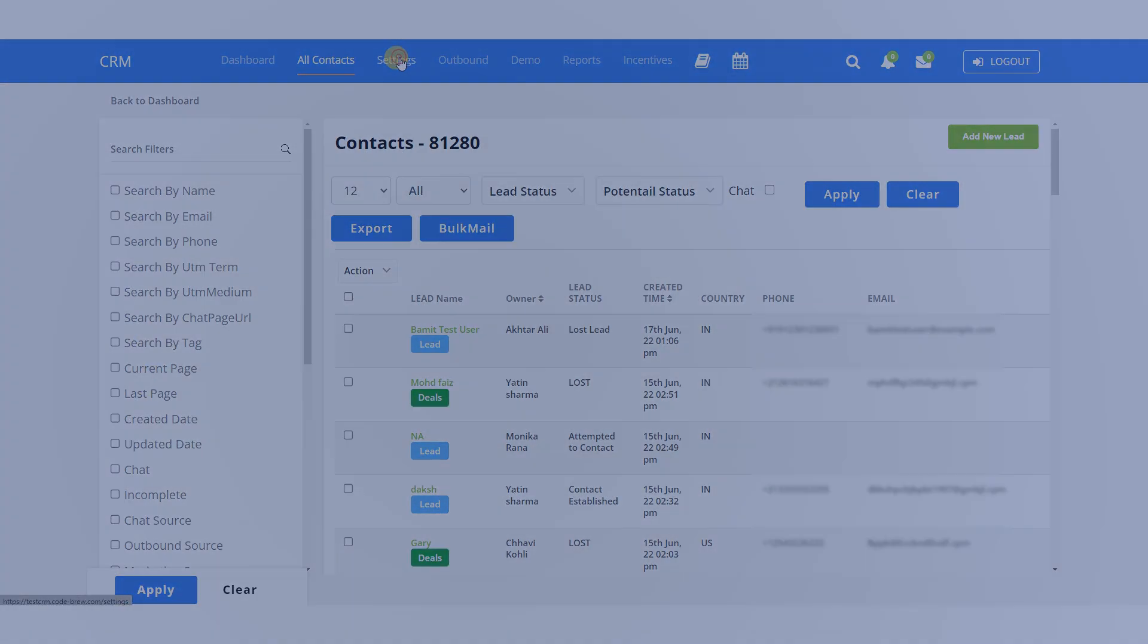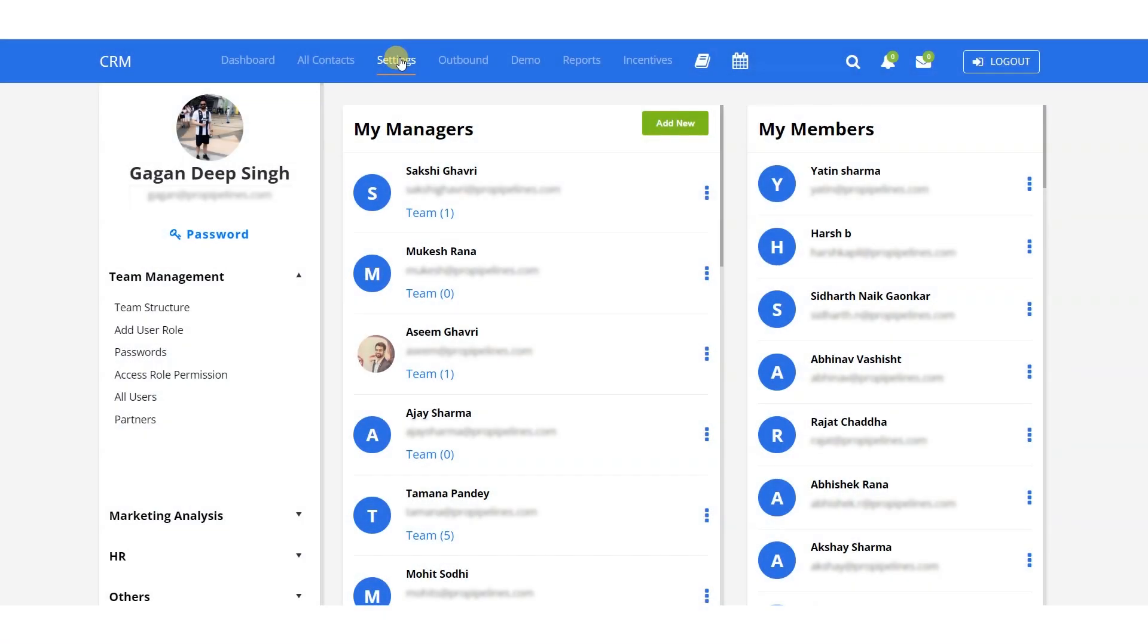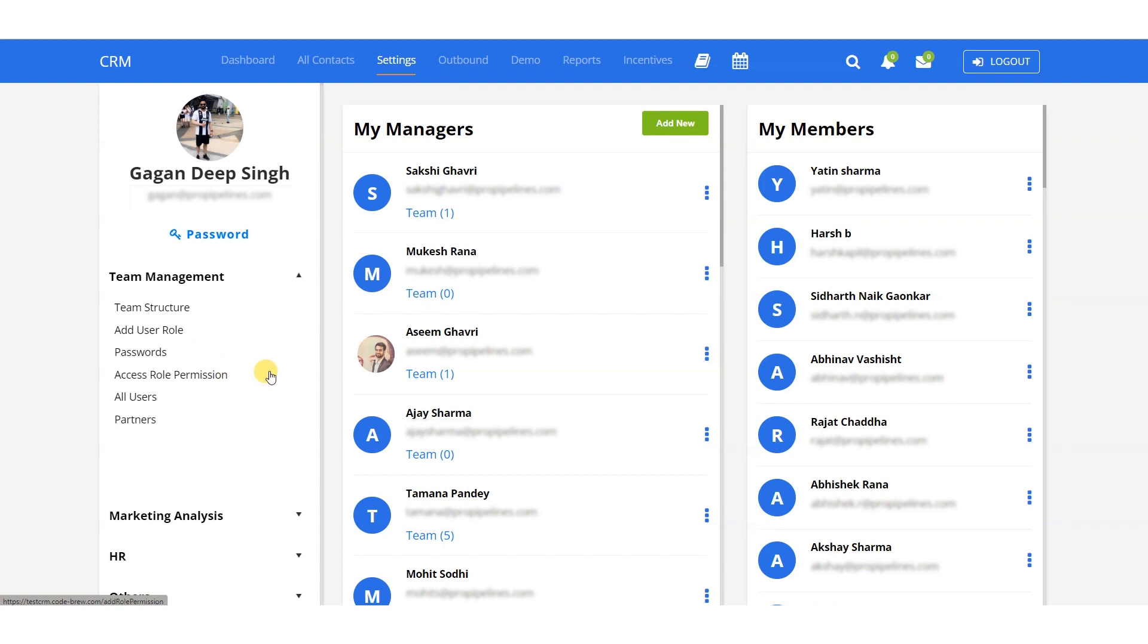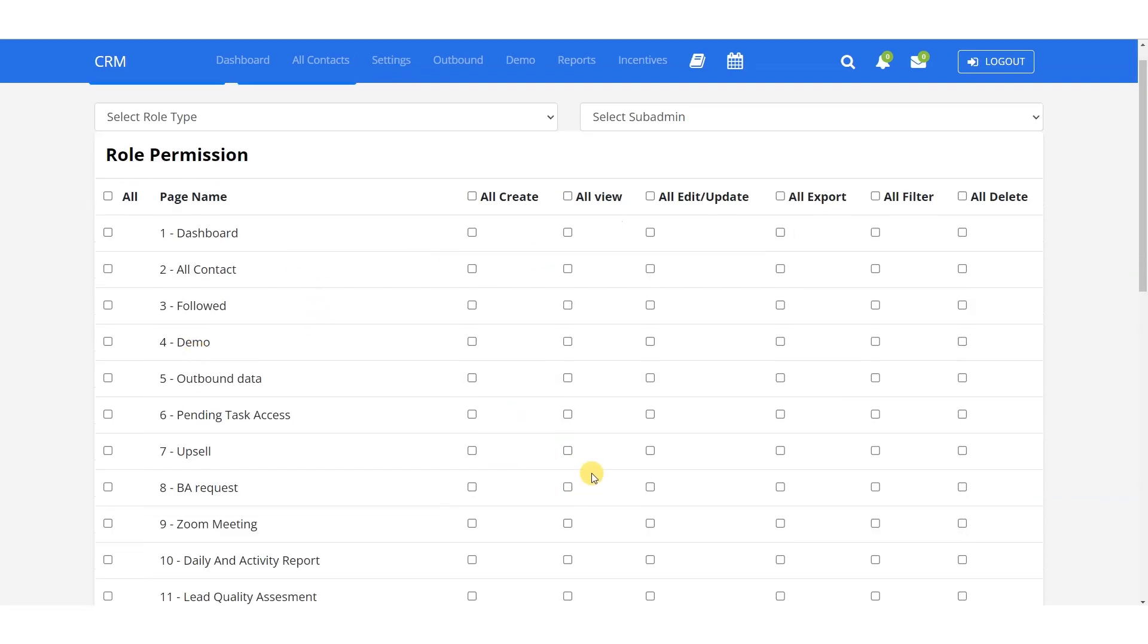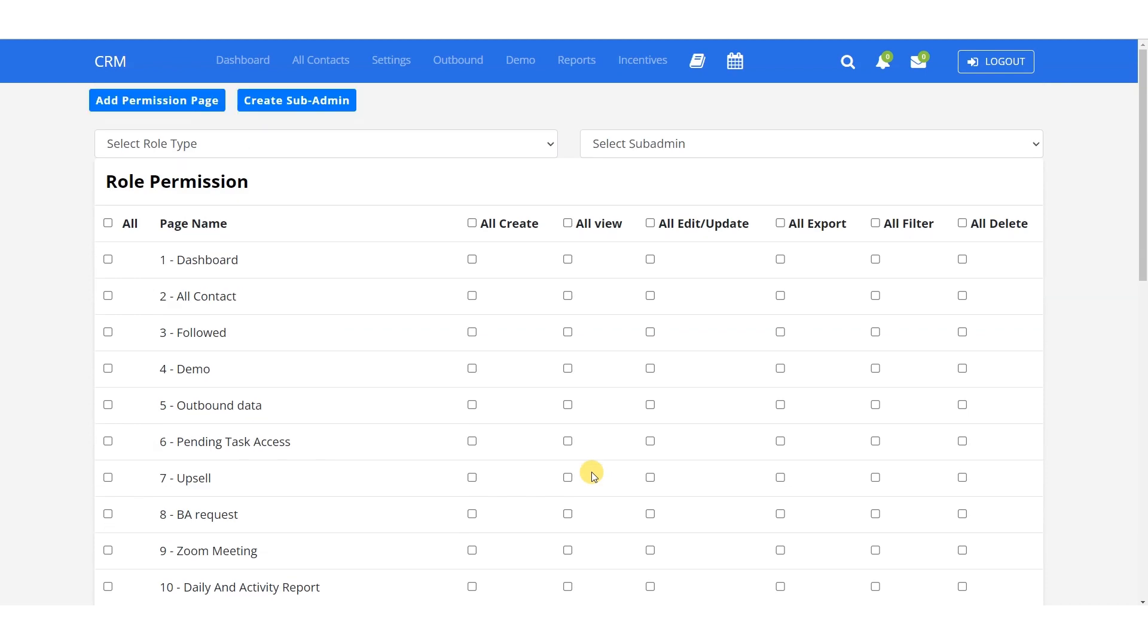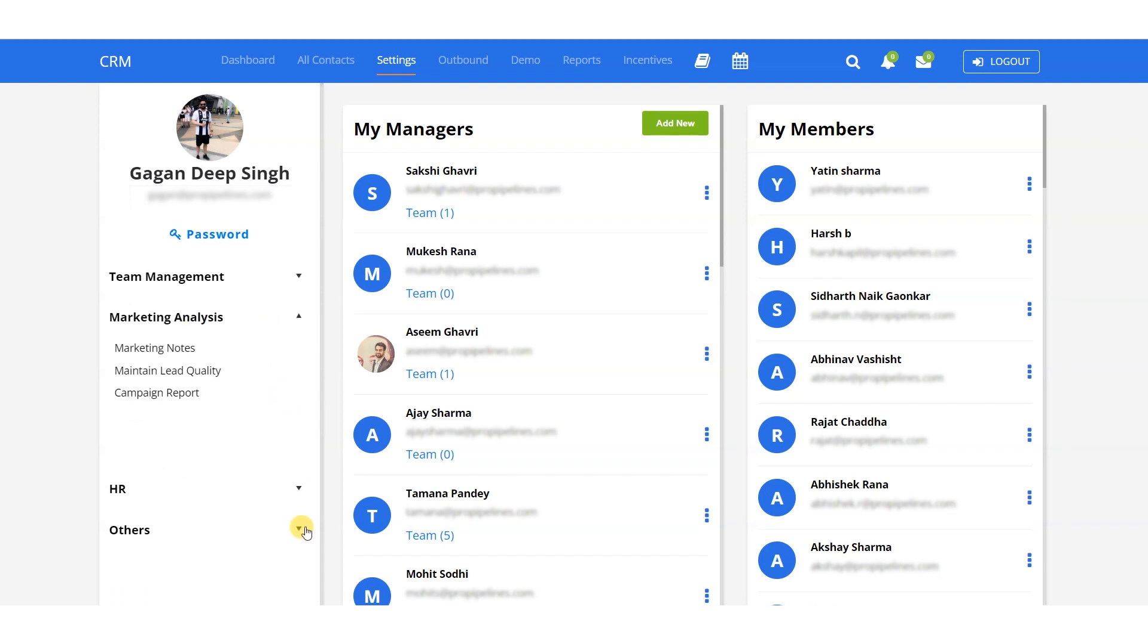Next, there's a settings section where you can oversee all the teams. You have the ability to manage team composition, track the number of members at any given time, and handle team structure, user roles, passwords, and access permissions. For instance, if an employee is leaving the office, you only need to change the access permissions for their account here. All associated accounts will be deactivated seamlessly. You can update the settings for every department, as demonstrated here, such as in Marketing and HR.